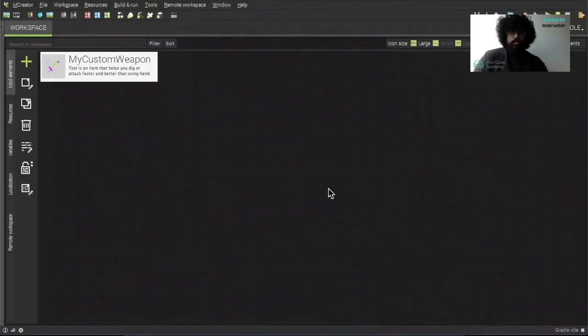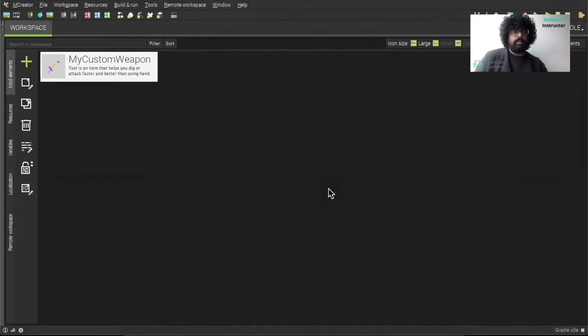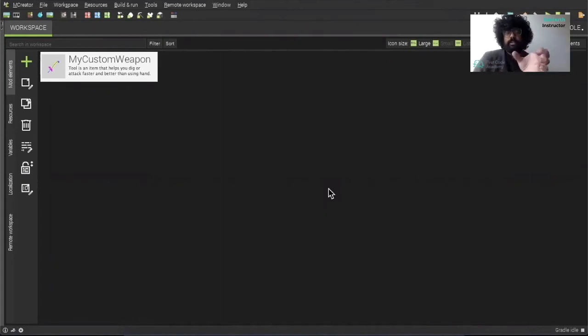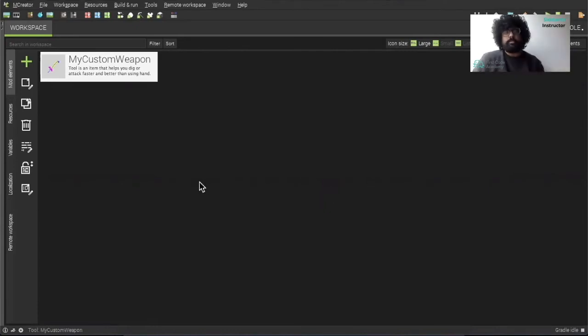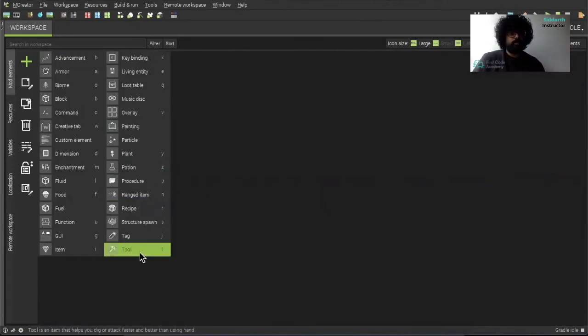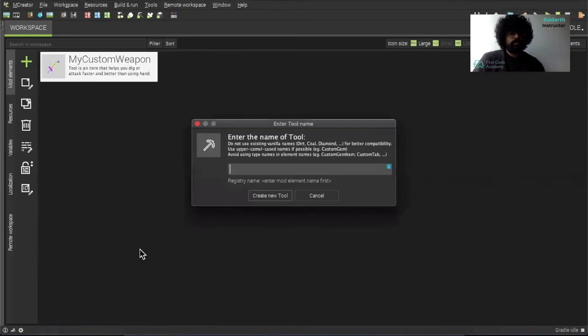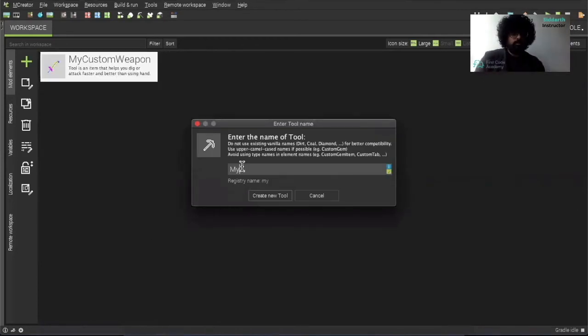Now what we're going to make is a lollipop sword. And what I have is an image and the image we can link it in the description below in this video. How do we begin this project? We click on plus over here. And then we head to tools. And then here we can just call this my funny sword. And click create new tool.